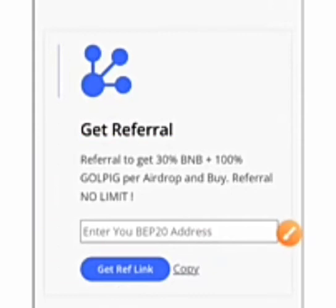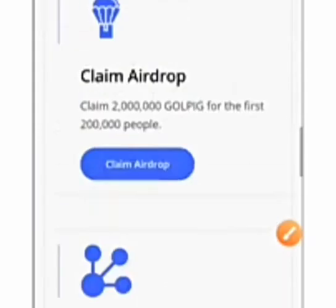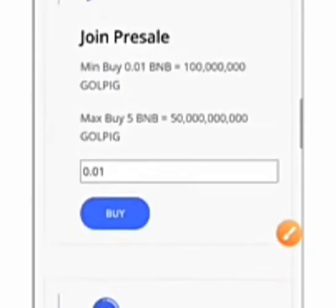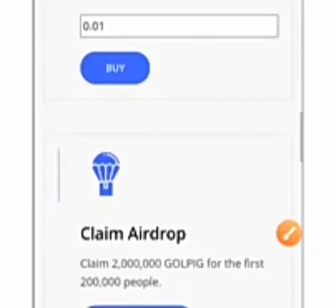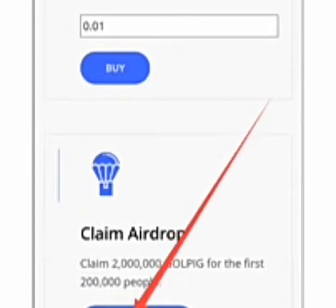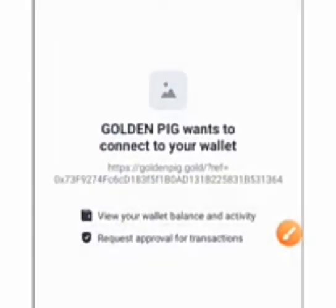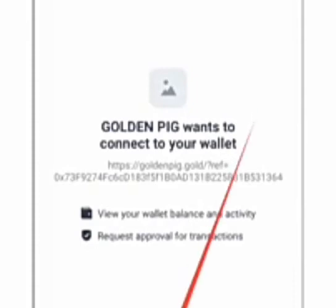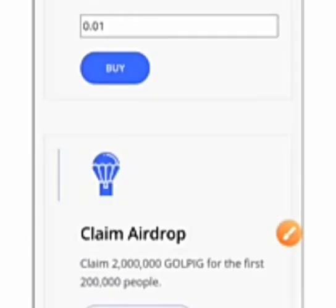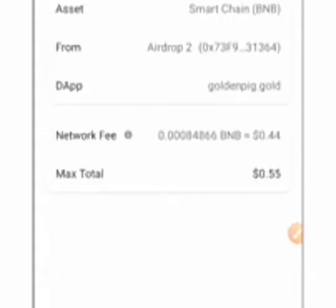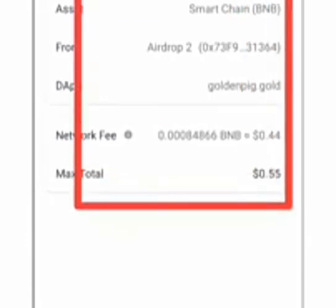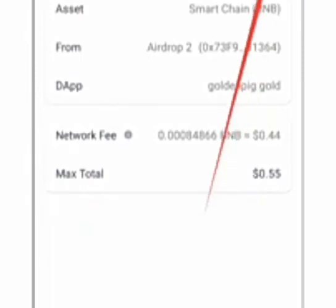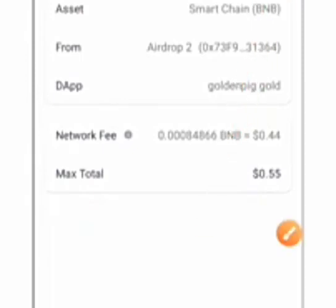But right now we are going to click on claim because this is our objective, to claim the airdrop. So click on claim. It will ask us to connect the DApp to our wallet, so click on connect. Once we do that, it is a smart contract call initiated which will enable us to pay a little gas fee. As you can see, we are only paying 10 cents to claim the airdrop.